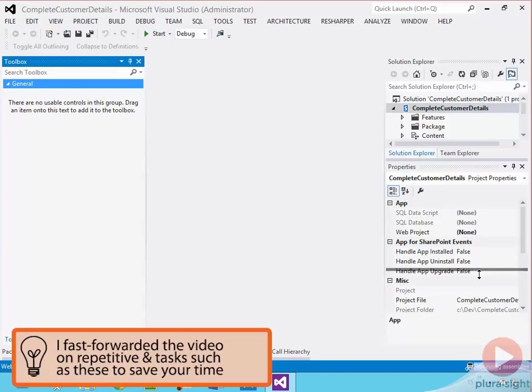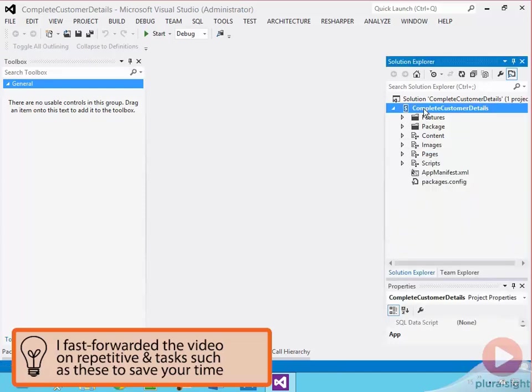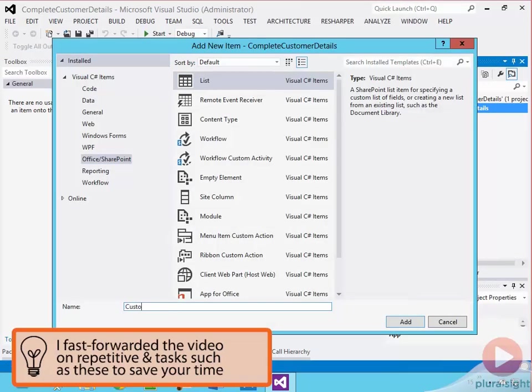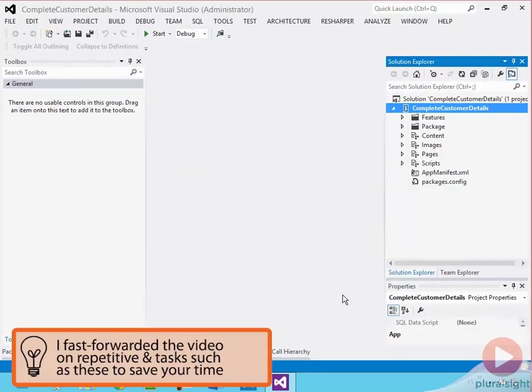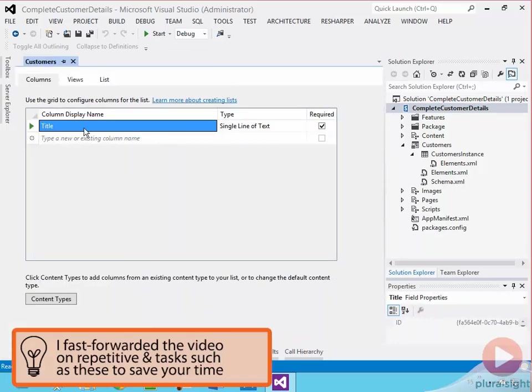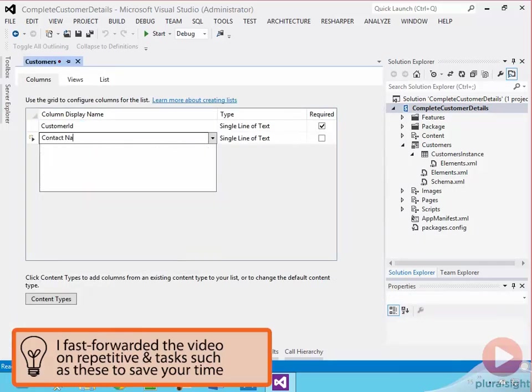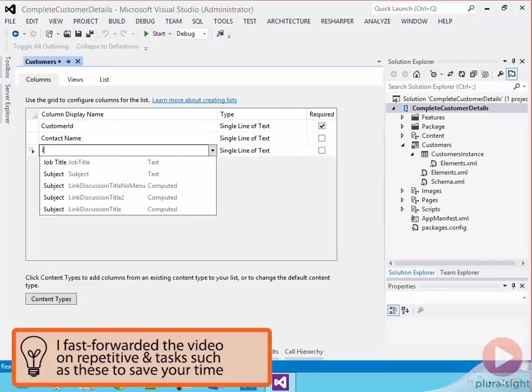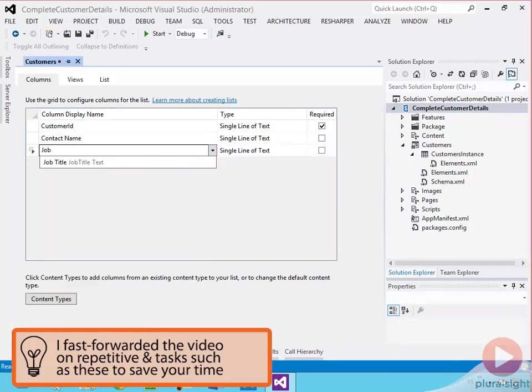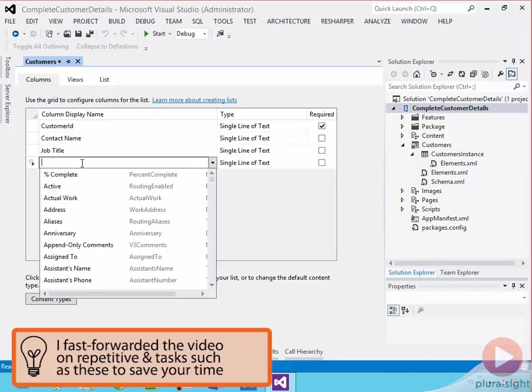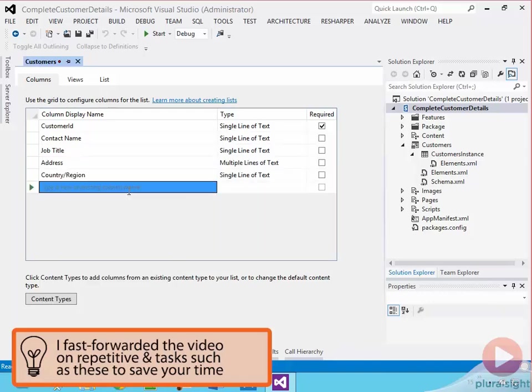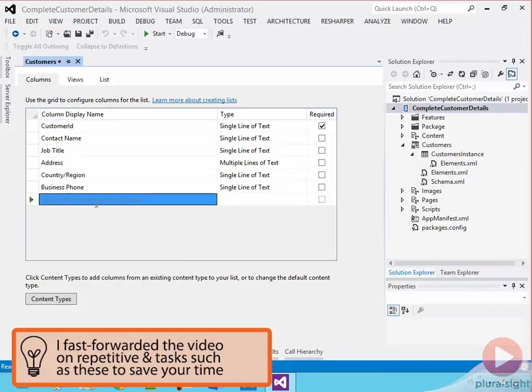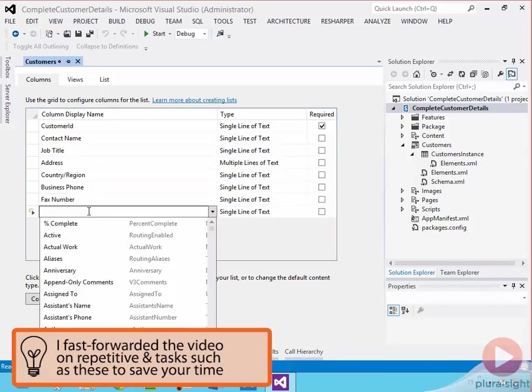After creating the project, I'll add a new custom list to the project and call it customers. This list needs to have a few fields in it for storing the customer information. Since all I'm doing is creating a custom list and adding some fields, which doesn't have anything really to do with creating the workflow, I've sped the process up a little bit.